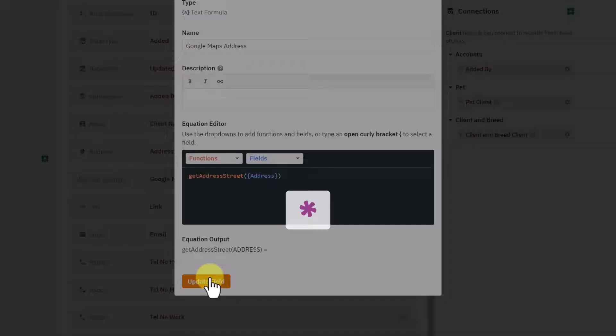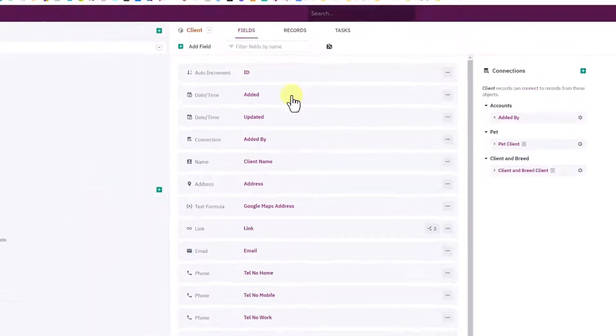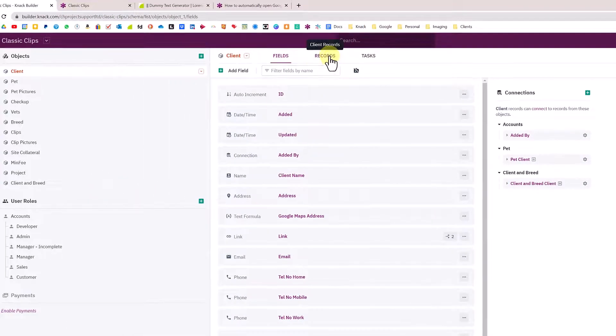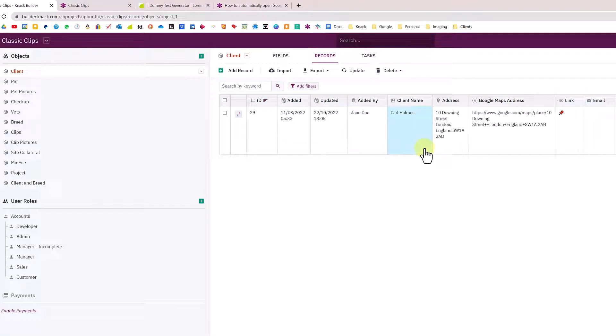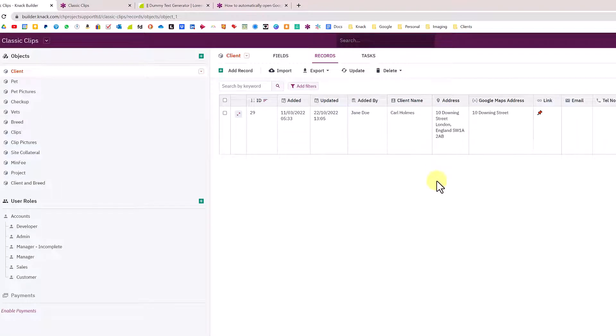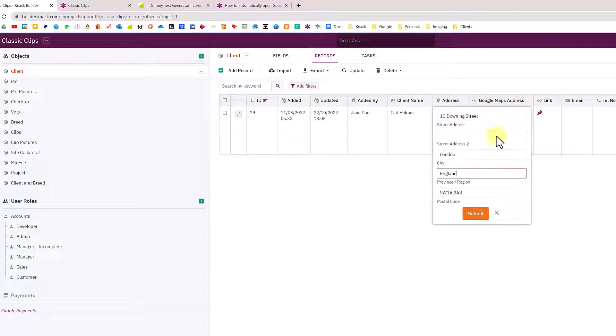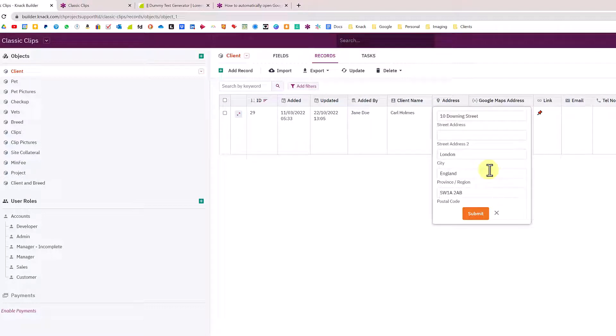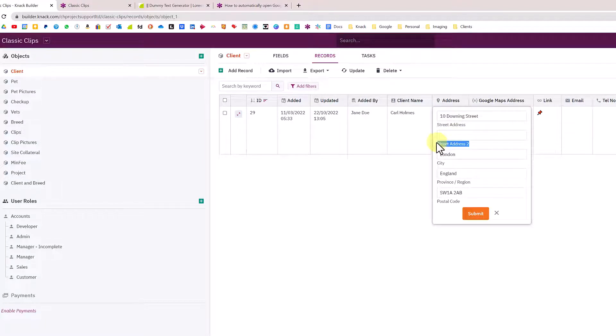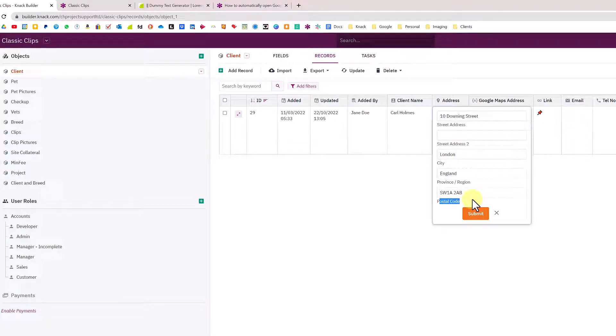That would now just get the first line of the address. If I was to update that field and go back to my records, I'm just going to submit that record again to force the update. You can see here it's pulled 10 Downing Street, which is actually the first part of this address.